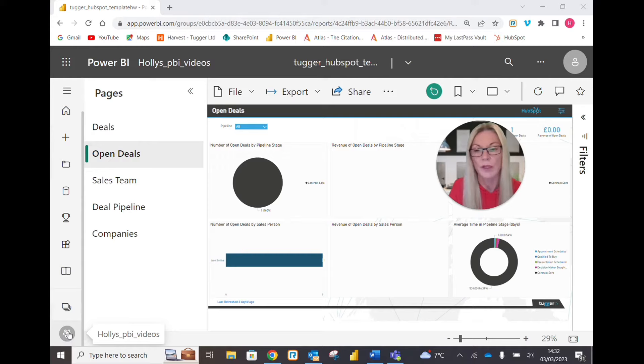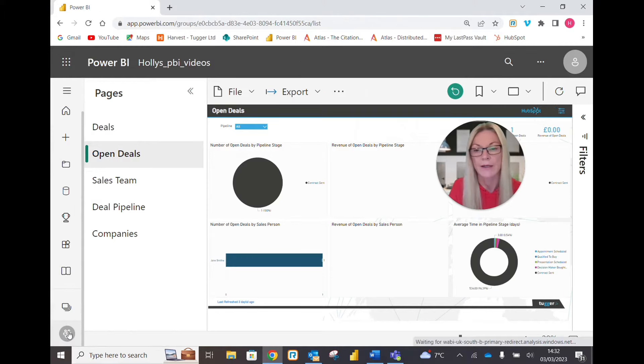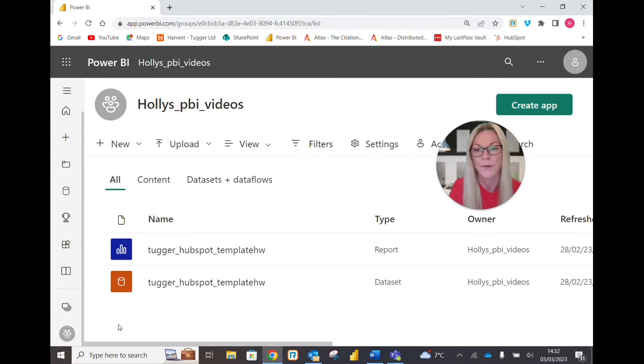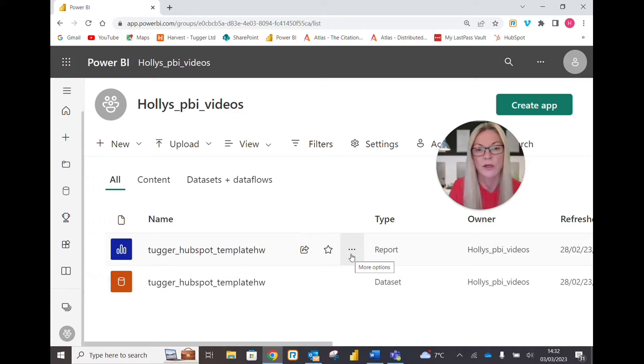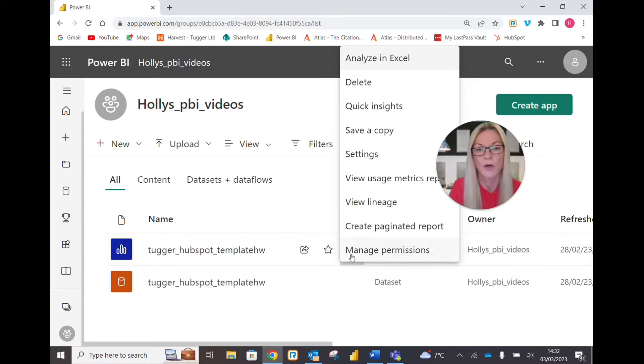Click there and you can see your report and the dataset. We want the report with the blue icon. Come across to the three dots for more options and simply click 'Manage Permissions.'